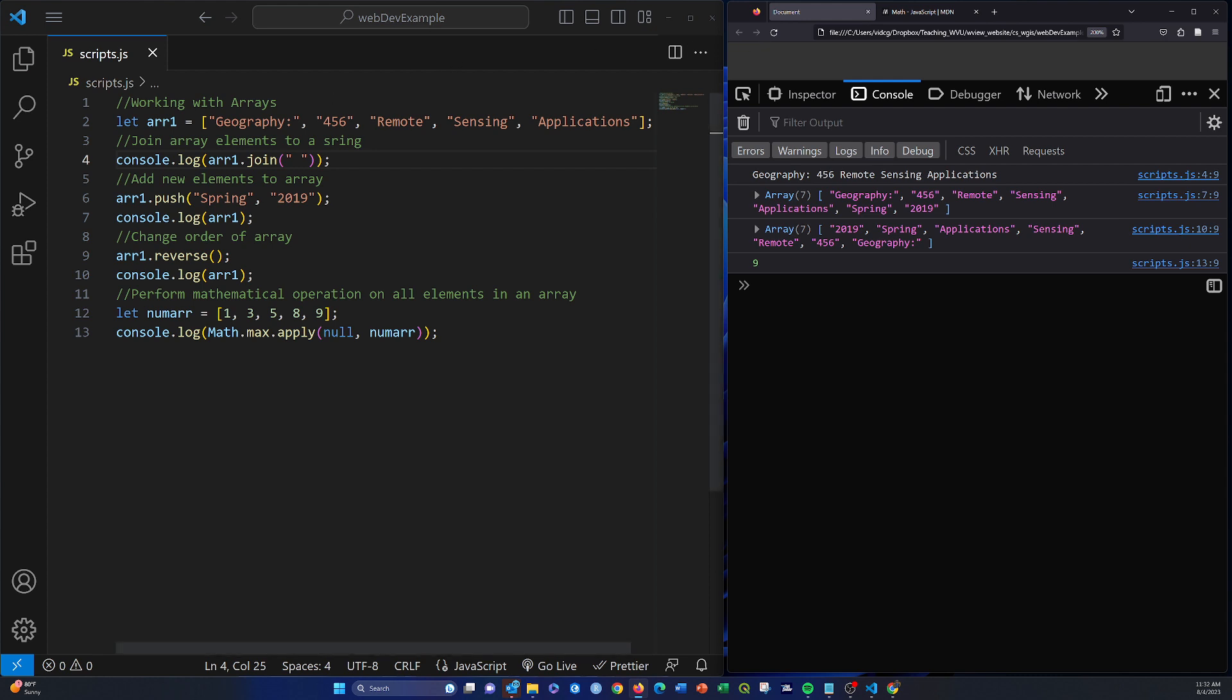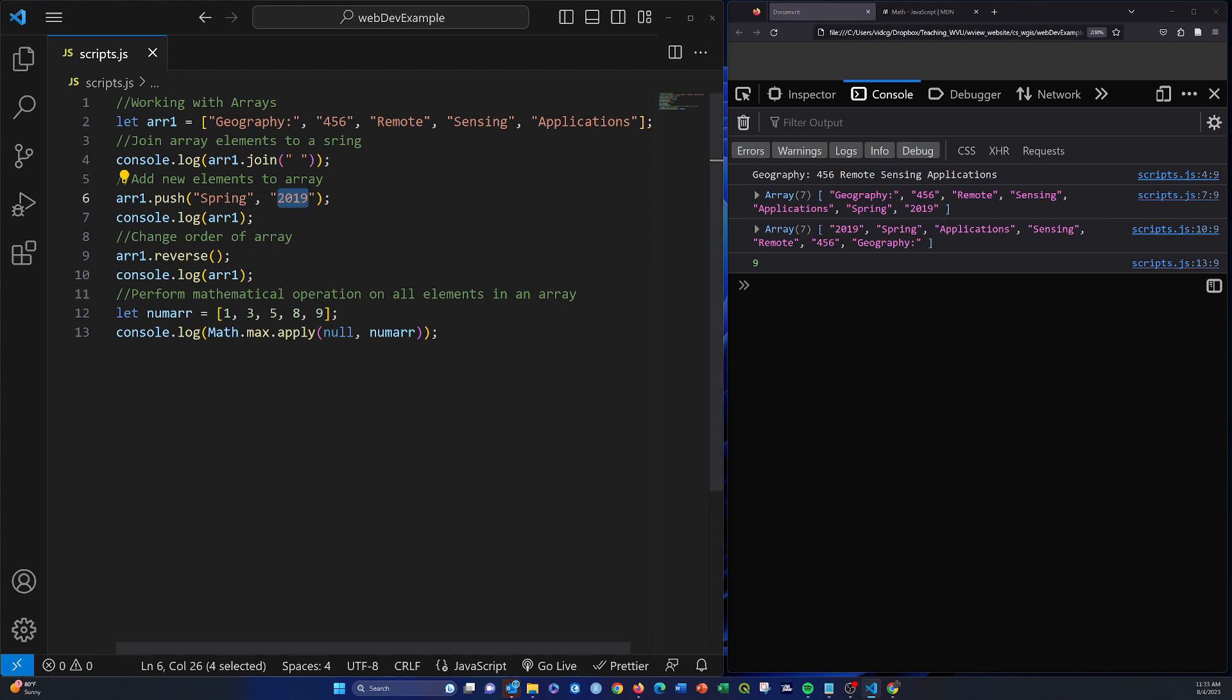Push adds a new element or new elements to the end of an array. Here I'm adding spring in 2019 onto the end of the array. So if we print that, we get two more objects there. So that's push - adding elements to the end of an array.